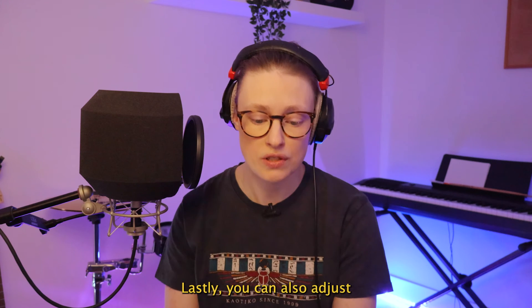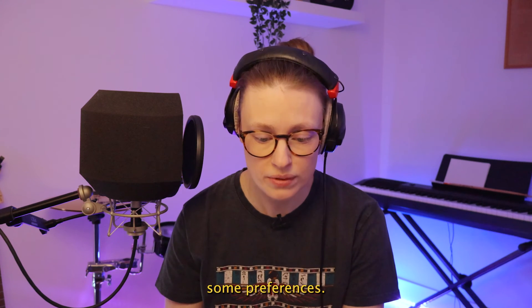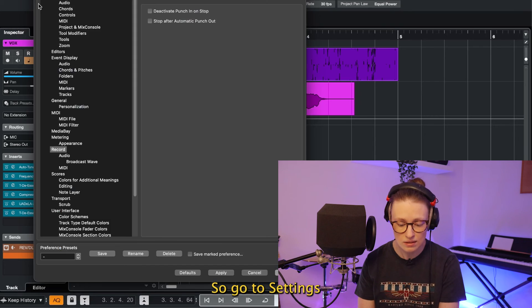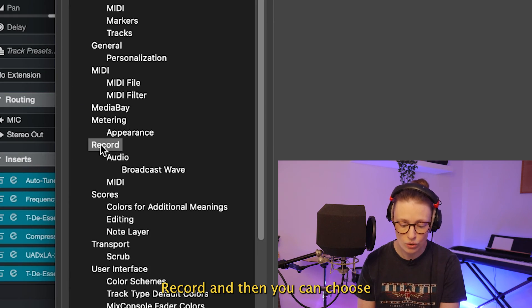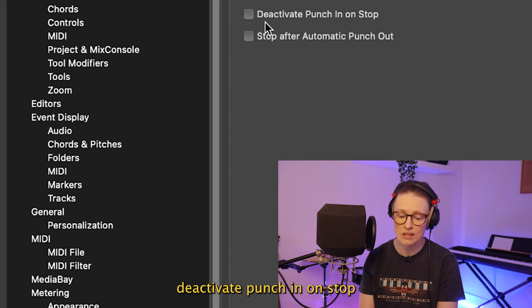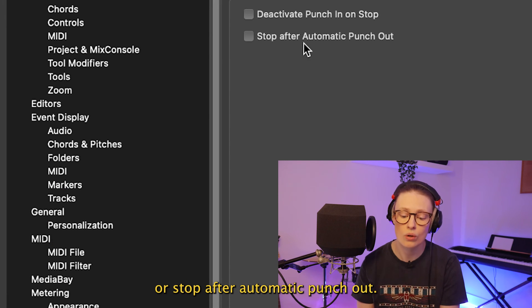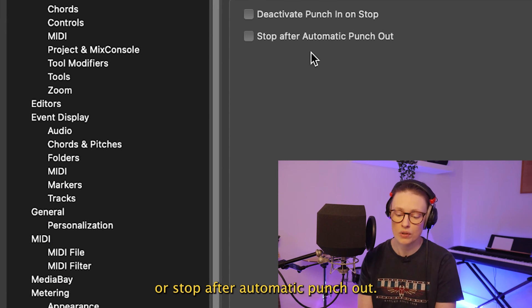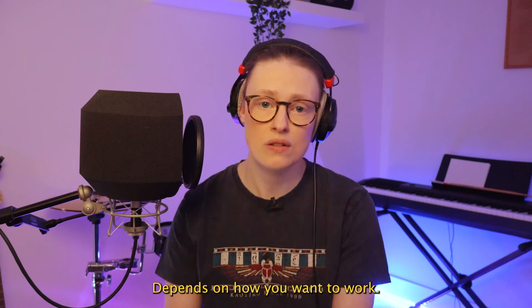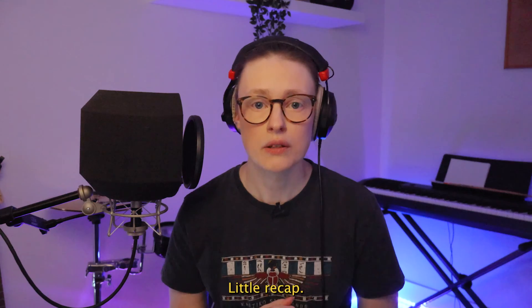Lastly, you can also adjust some preferences. So go to Settings, Record, and then you can choose deactivate punch in on stop or stop after automatic punch out. Depends on how you want to work.